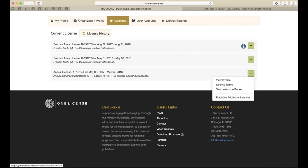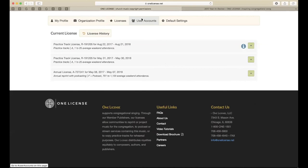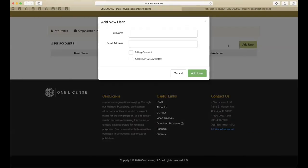Purchasing additional licenses from here would allow you to add anything you need. Under User Accounts, you can add a user — for example, a secretary or music assistant helping with reporting, or a treasurer as a billing contact. I recommend adding users to the newsletter so they stay up to date. Unless we have a special event like a webinar, we only email once a month. Those monthly overviews are really important for anyone who's actually using the website — reporting, searching, downloading, etc.